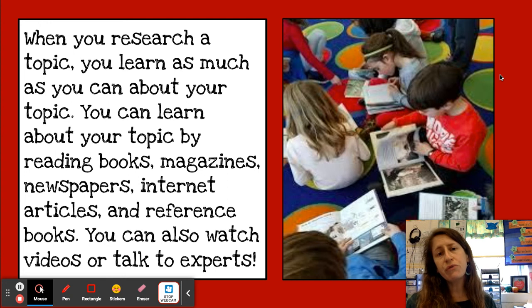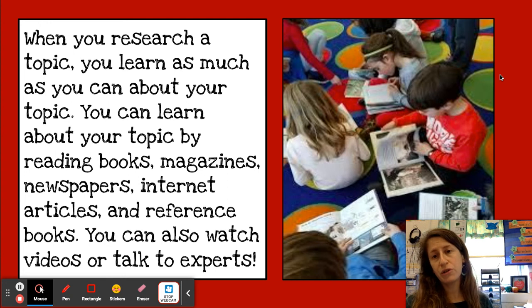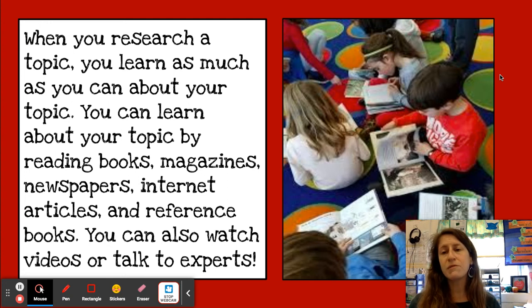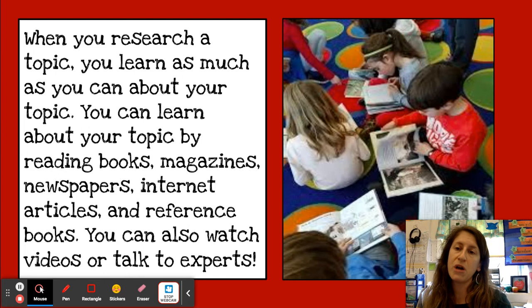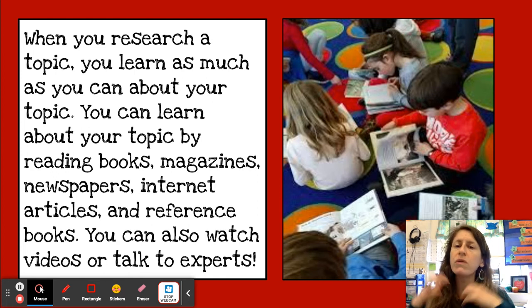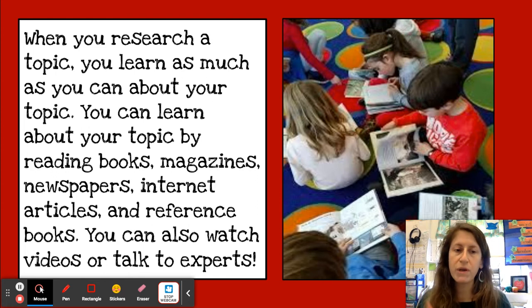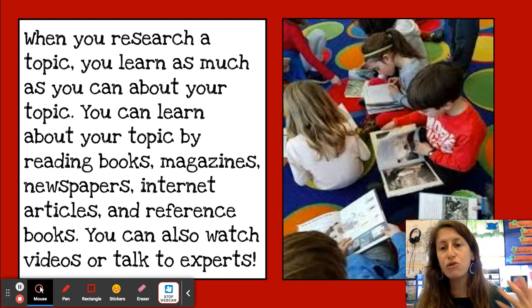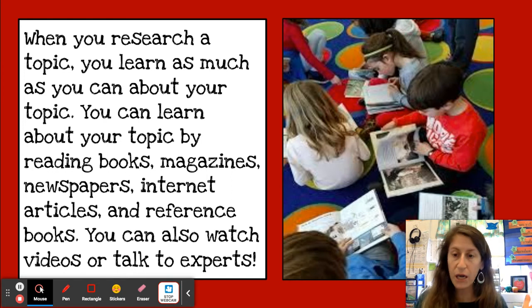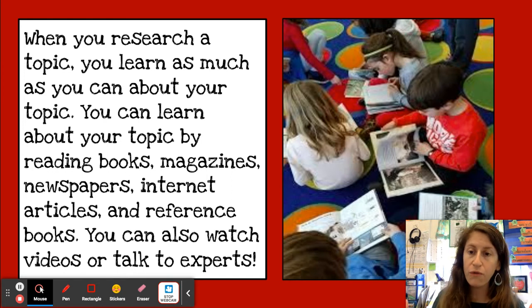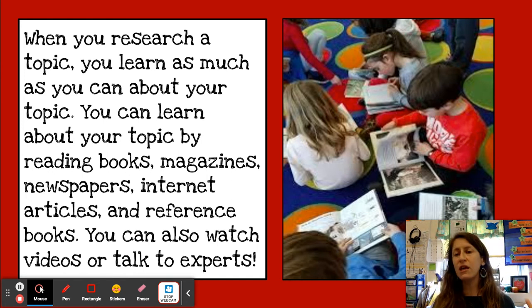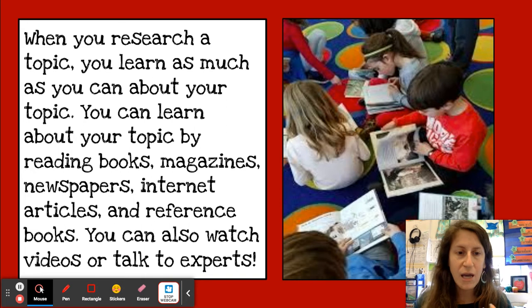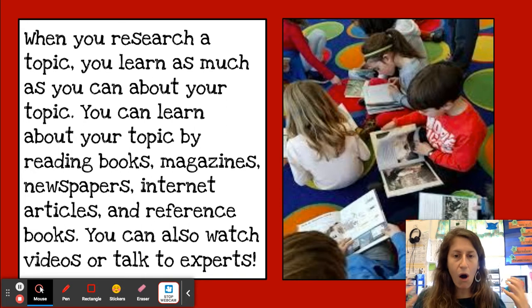When you do research, you learn as much as you can about your topic. You read books, you read magazines, newspapers, you search the internet, you look at reference books, you watch videos, you talk to experts — you do all of these things.